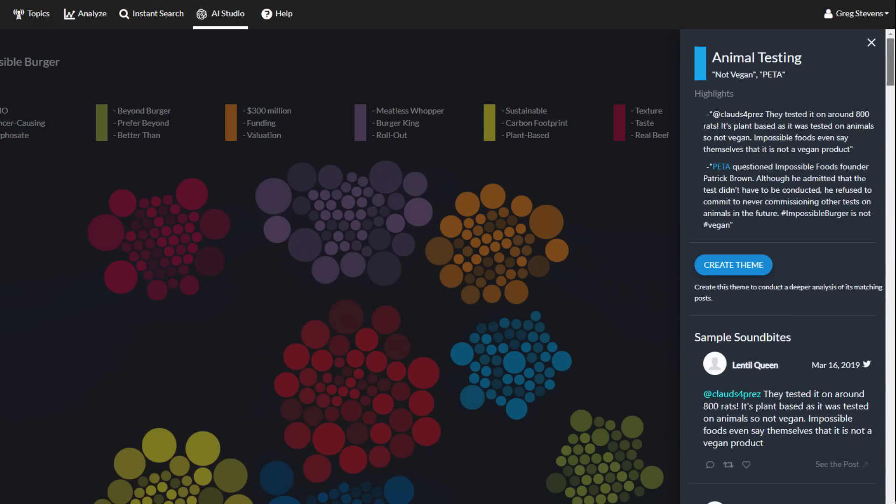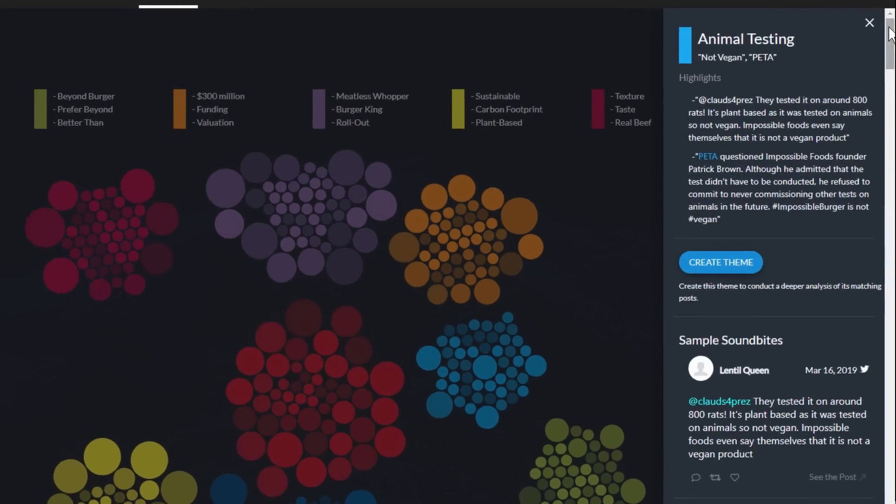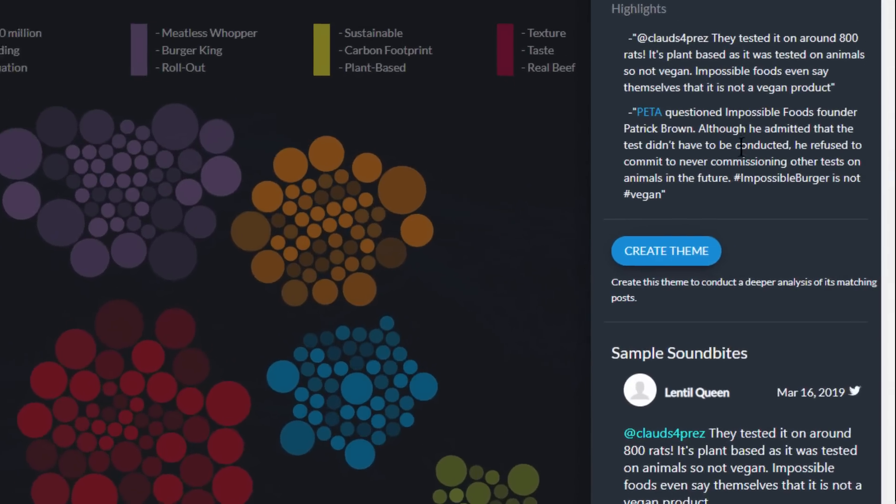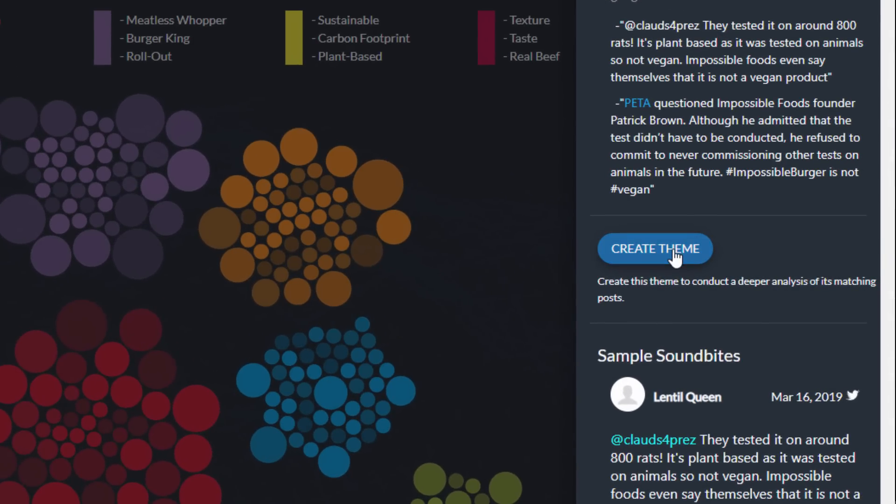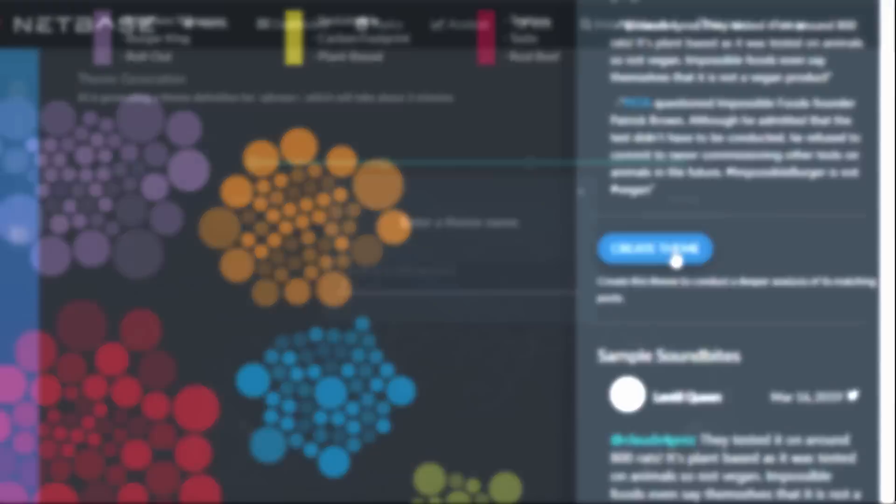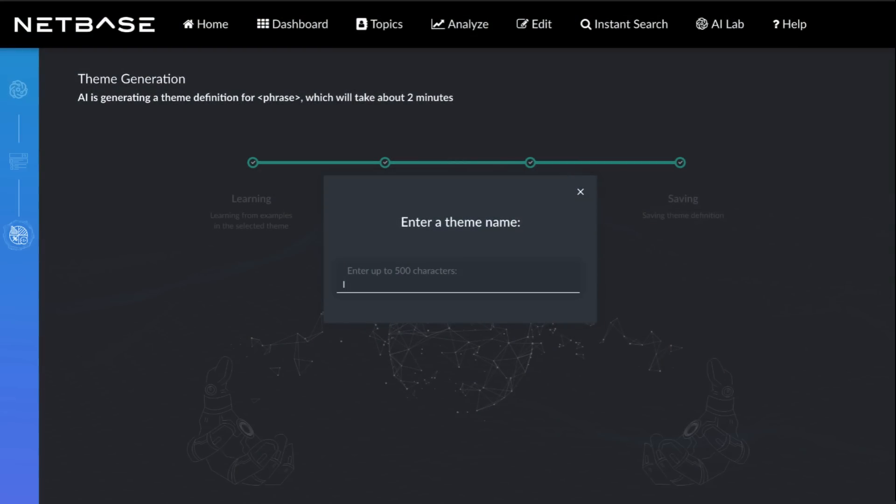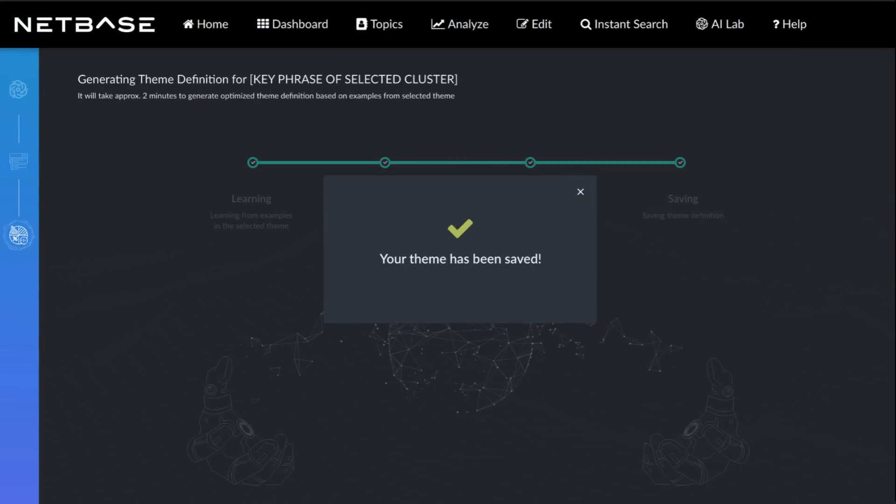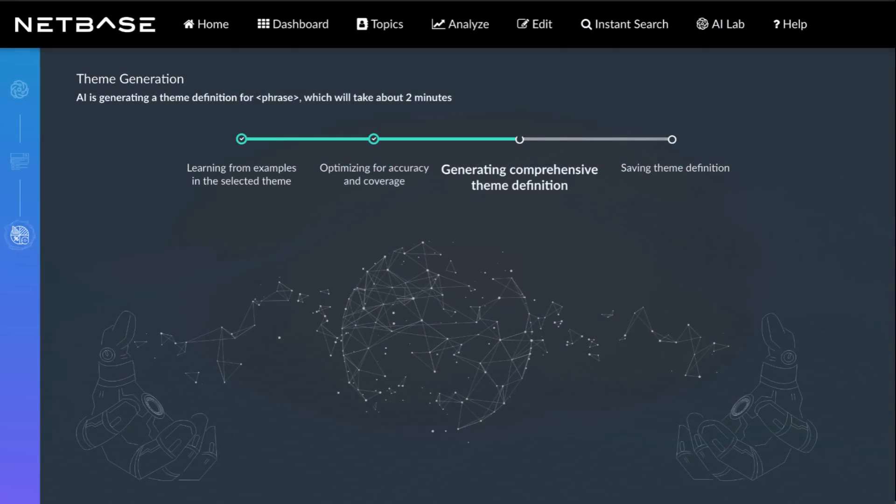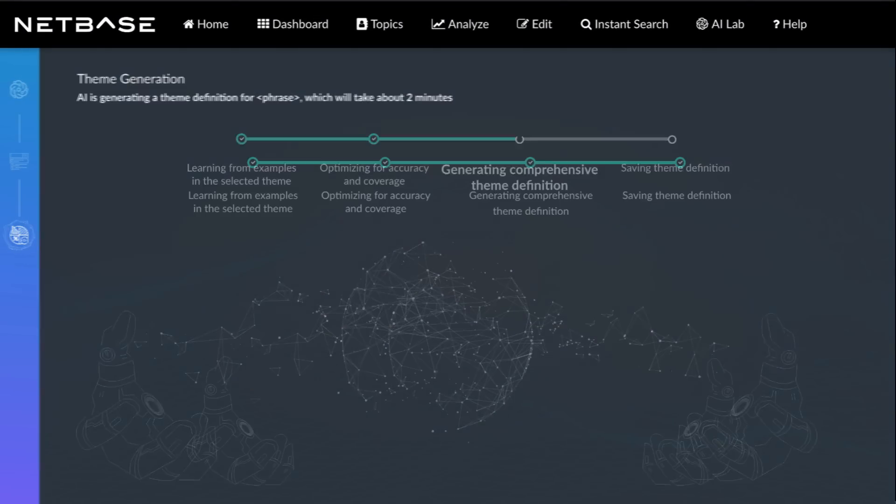What can you do from here? You can use NetBase to find more of the discovered theme in other topics and analyses by clicking Create Theme. AI learns from the examples in the discovered theme and creates a boolean theme definition for maximum accuracy and coverage.